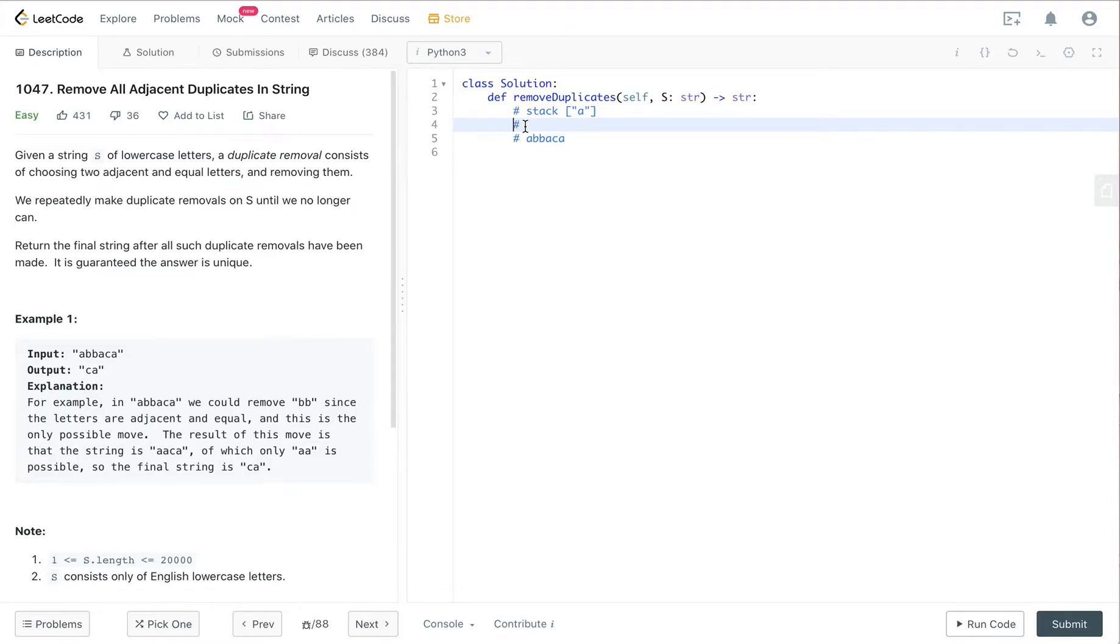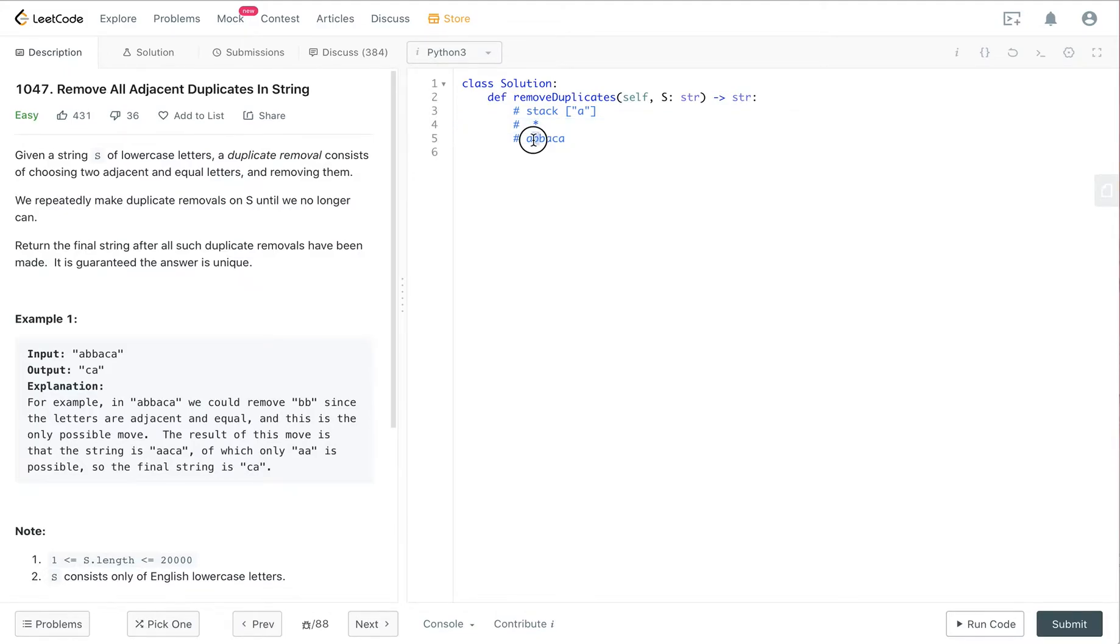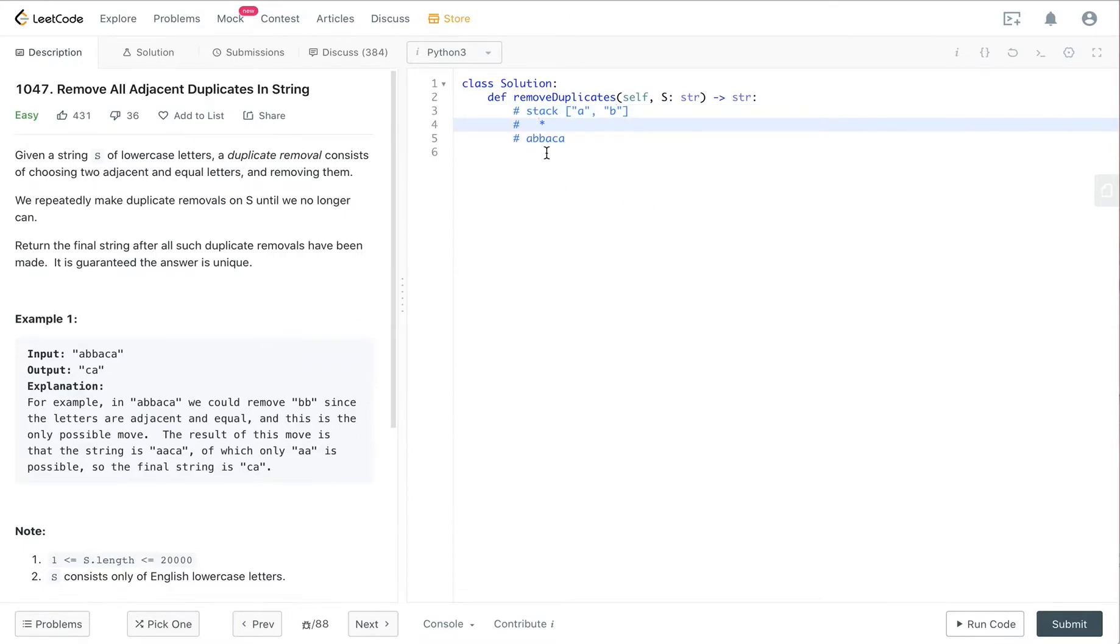We loop from the first index position all the way to the end. We put the zero index character into the stack, then we start from position one and check the character. If it's different than the last element of the stack, we add it into the stack and increment. We check the character at this index.